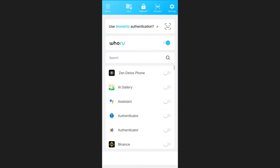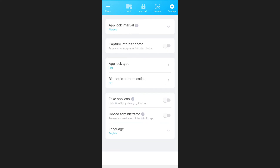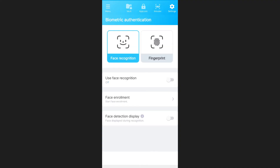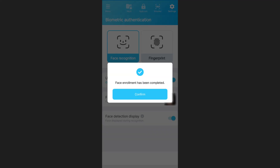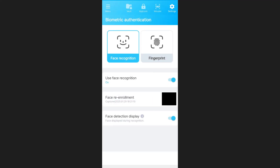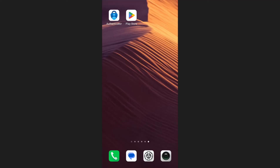Once done, enable Authenticator from the list and go to Settings in the upper right corner. Tap on Biometric Authentication. Enable Use Face Recognition and allow camera access to enroll your face. Tap Confirm and close the app.